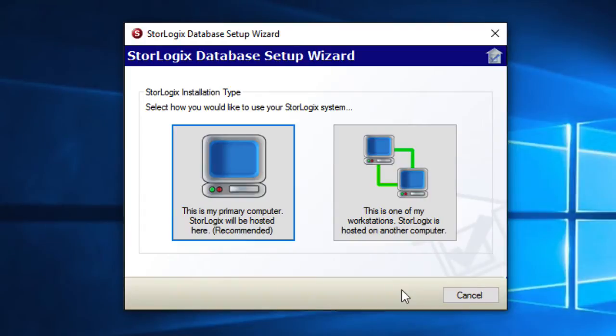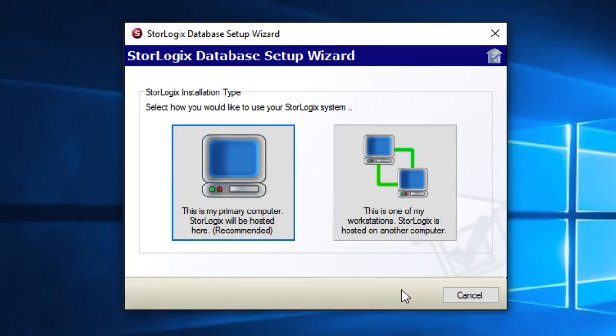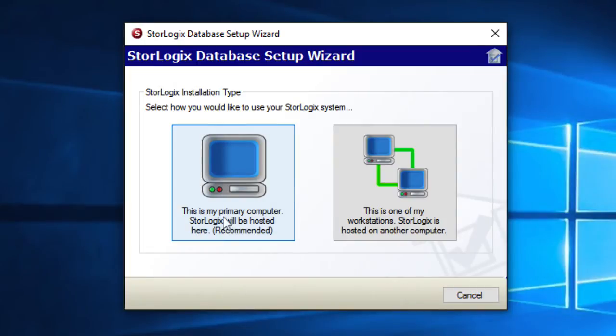So the first thing the StoreLogix installer is going to ask you for is how to set up your database. Now obviously we're doing an upgrade here so we already have a StoreLogix system installed and working that has a working database. If we're doing the upgrade on the server then we want to go ahead and choose this is my primary computer. StoreLogix will be here.